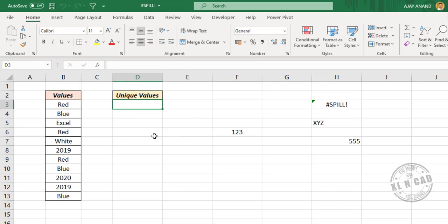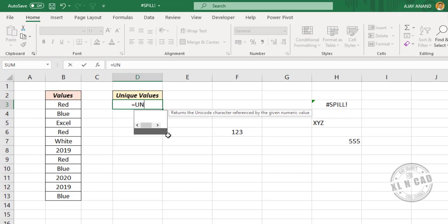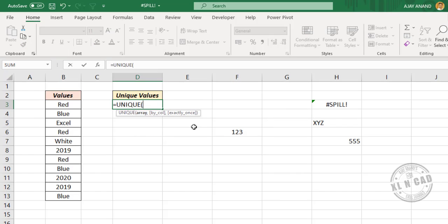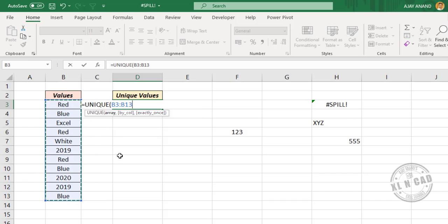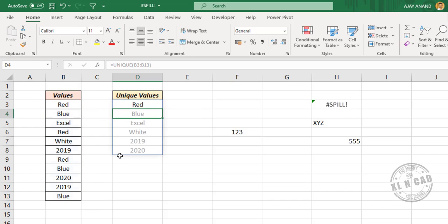I will use one of the dynamic array functions in Excel: the UNIQUE function. Select the cells containing data, press the Enter key, and we have the list of distinct values from this data. But when I use the same formula in this cell - UNIQUE, select the cells containing data, press